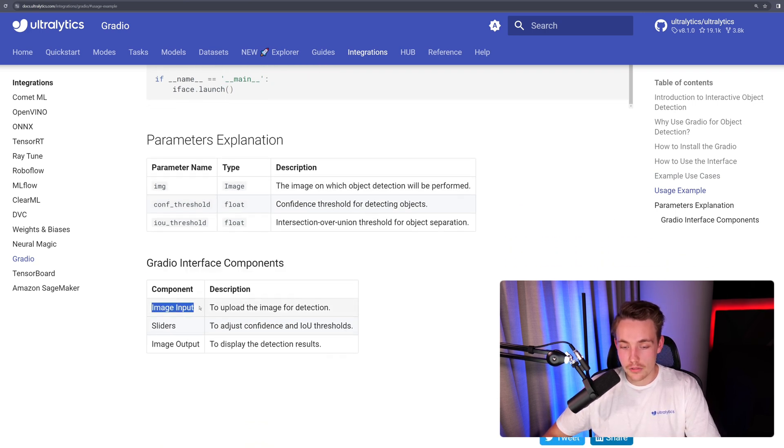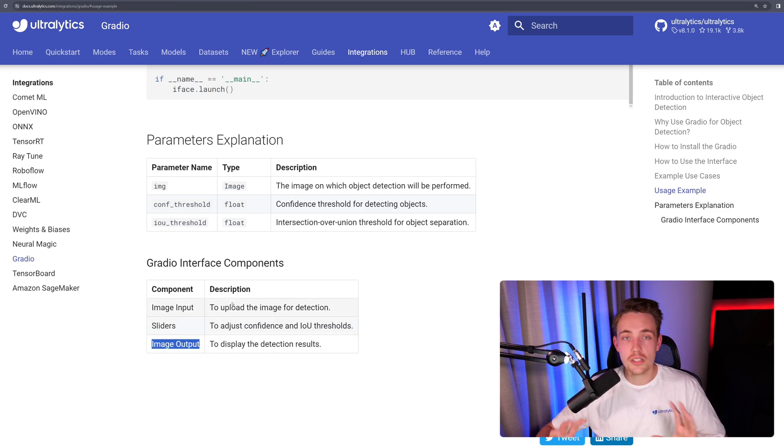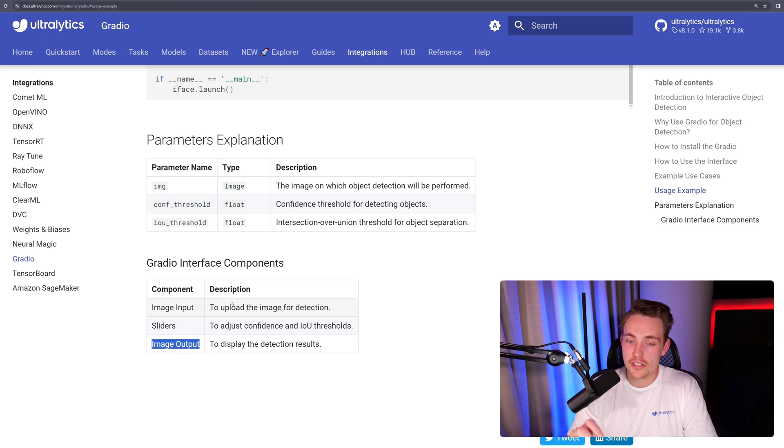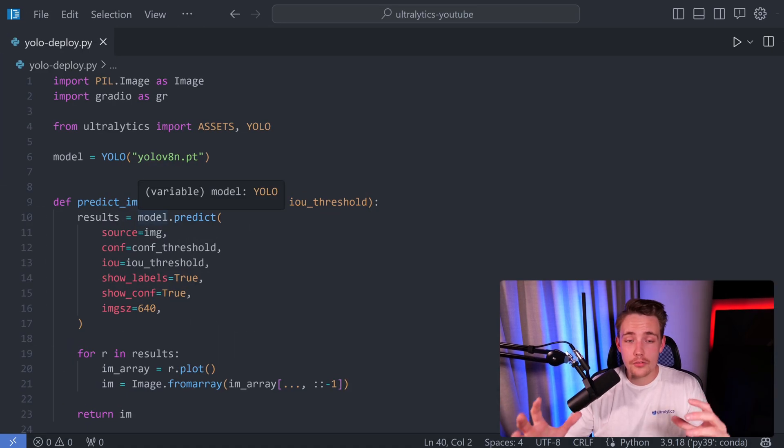Then we can also see the components. We have an input image, sliders, and an output image. This is all there is inside our user interface. It's really simple to set up, definitely test it out. It is really awesome.